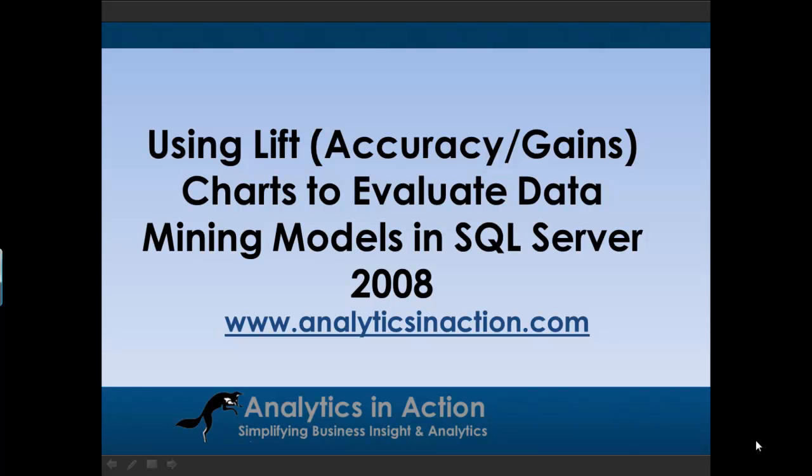Hi folks, it's Steve here from Analytics in Action. What I want to do today is give you a demo on how to use lift charts to evaluate data mining models in SQL Server 2008.